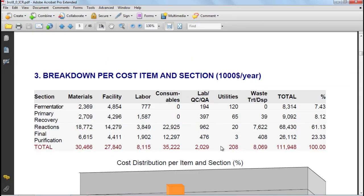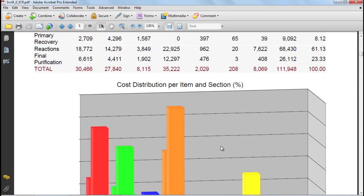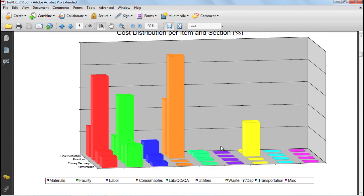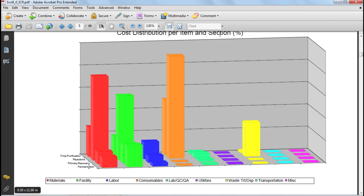If we scroll down, we have another breakdown with a bar chart that displays the cost items per section. In this graph, for example, you can see how the different cost items, such as materials, facility, consumables, and others, are broken down between the different sections. For this example, the most expensive section is the reactions, and here you can see how the cost is distributed in between materials, facilities, consumables, and waste.